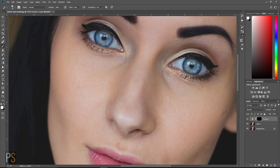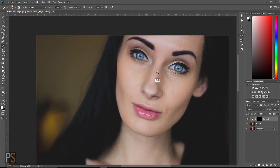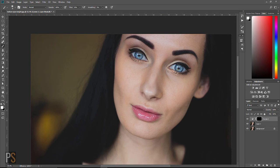Instantly you can see the eyes stand out. So if we zoom out now and look at the before and after, we're able to see the change we've made. This is the before and the after.